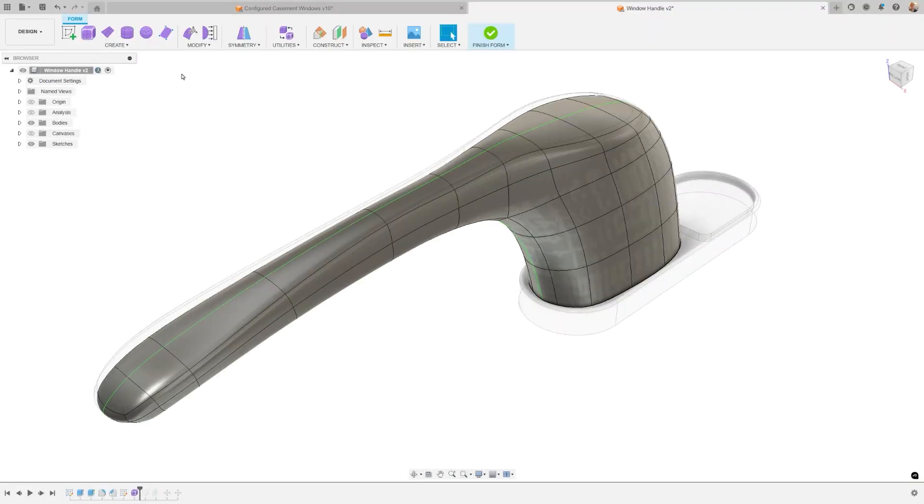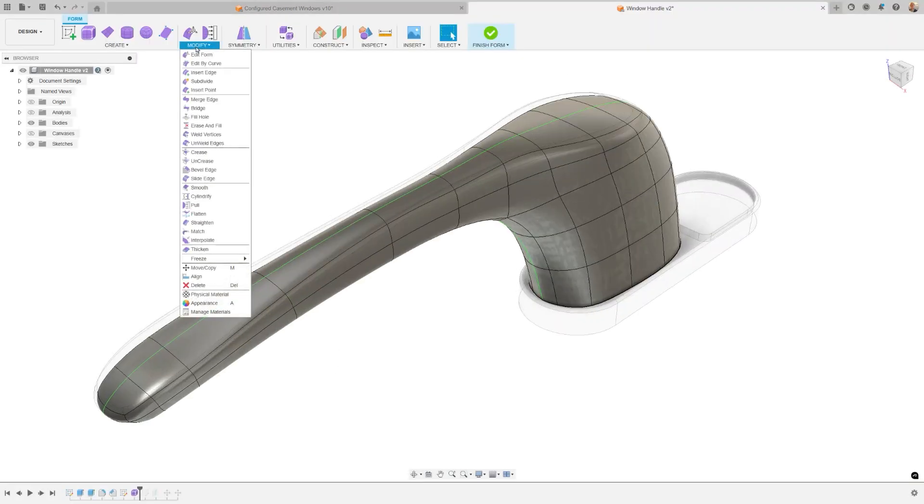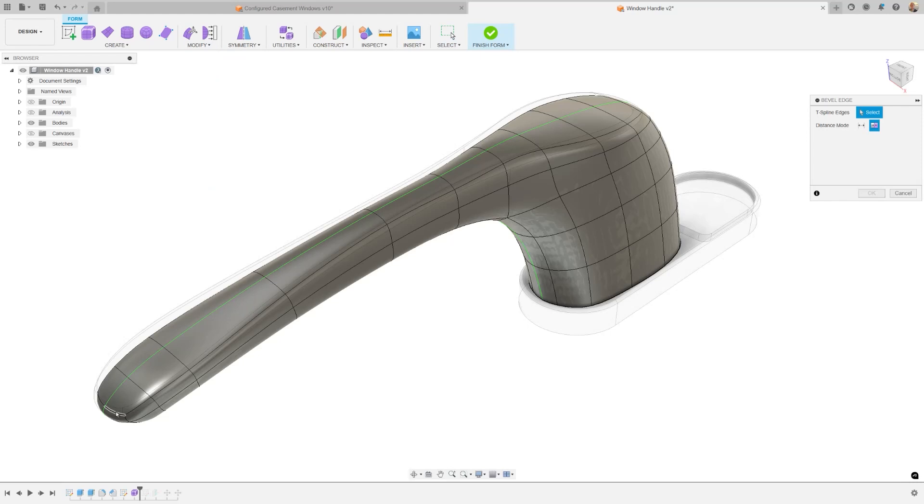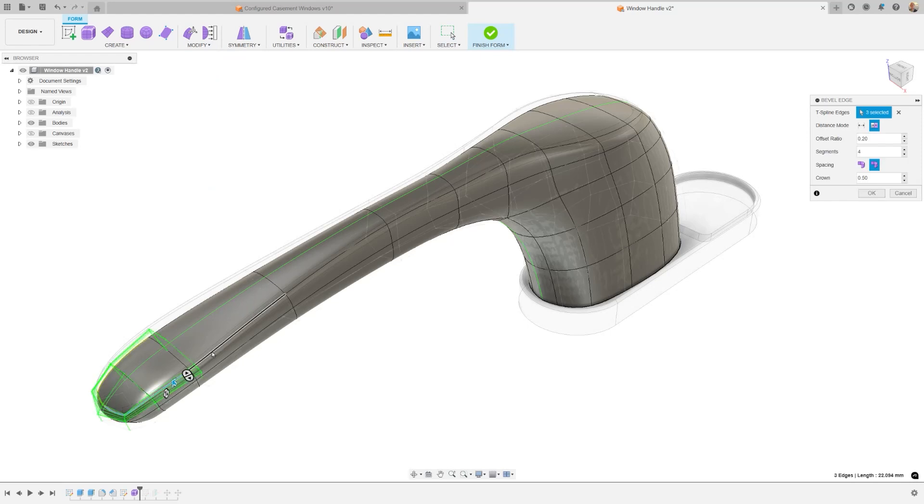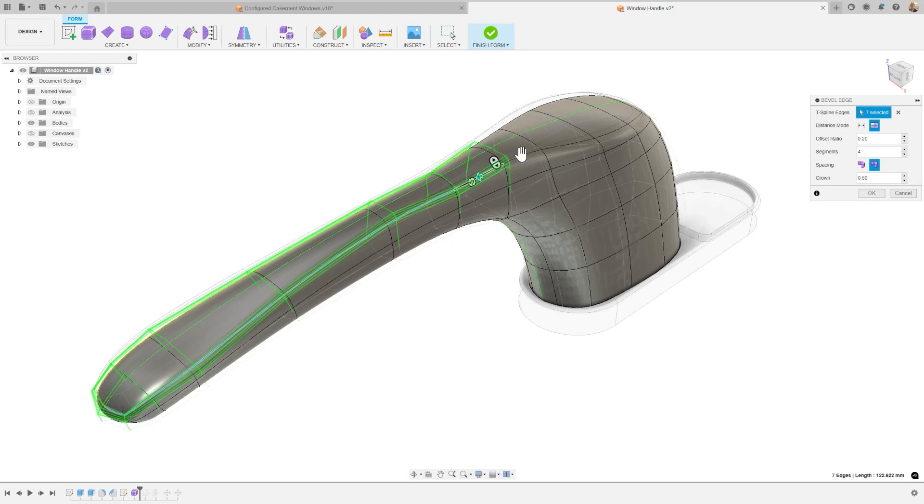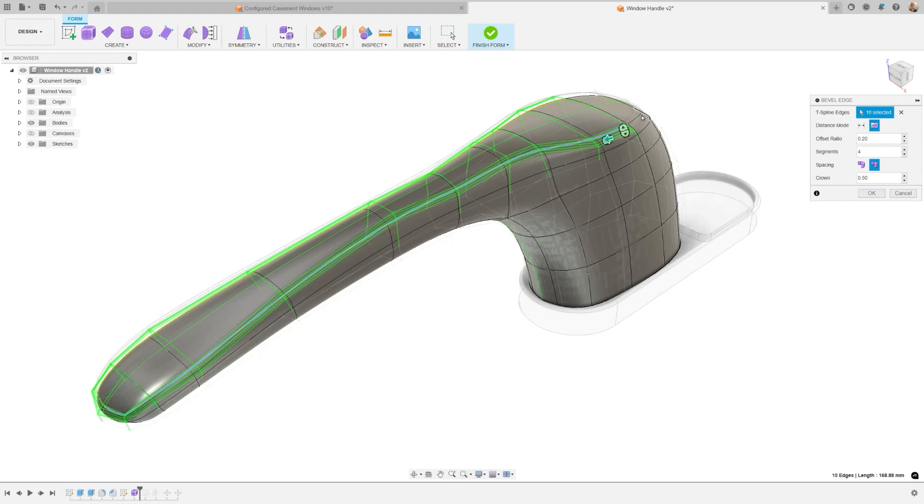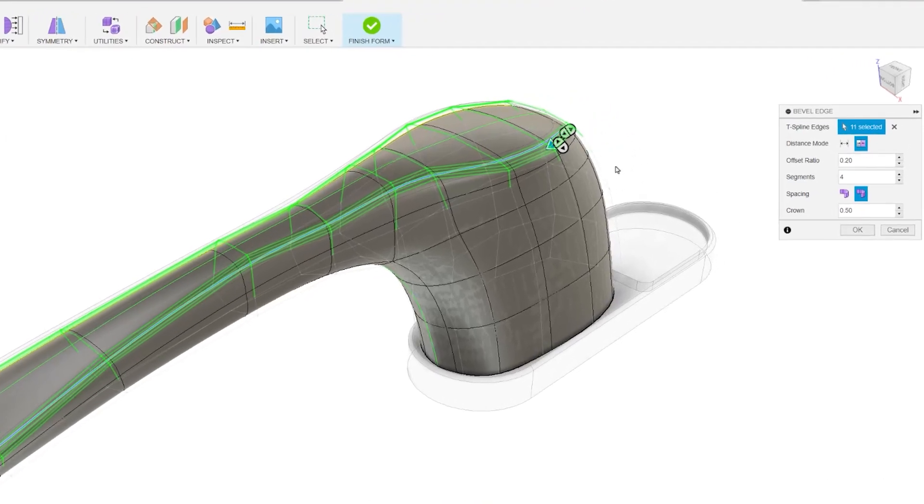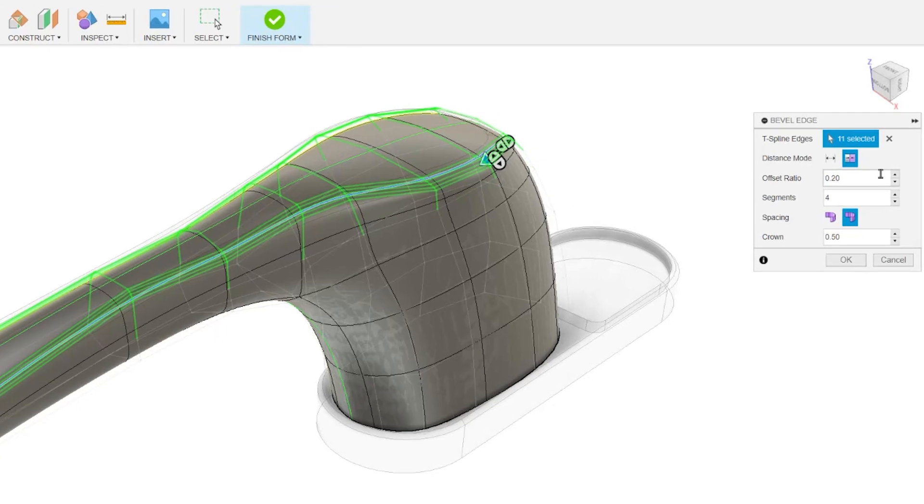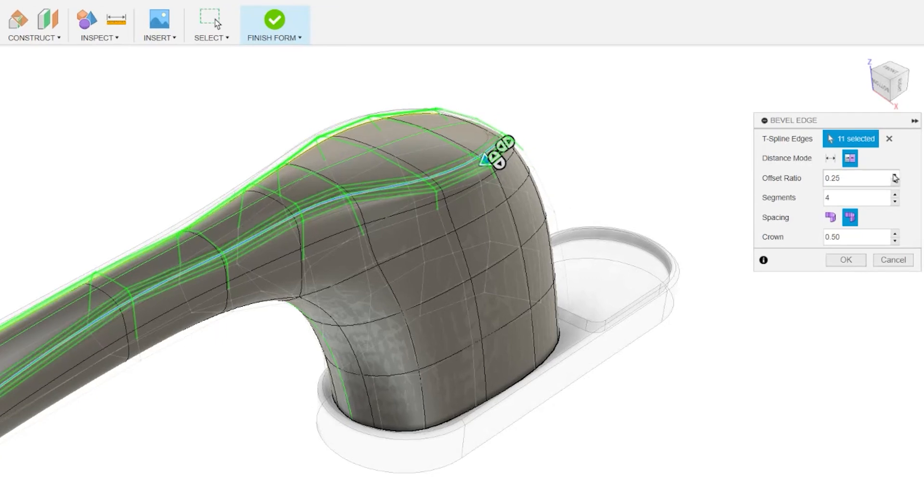This release, we wanted to pay a little attention to the form environment in Fusion. Creating T-Splines is an incredible superpower of Fusion that not many people are familiar with. You now have enhanced control over the bevel command, allowing you to better define your component's design. One key improvement is the ability to specify an exact offset distance for the bevel, rather than a relative distance. This ensures a consistent bevel dimension along the entire edge, regardless of the size of the connecting faces.